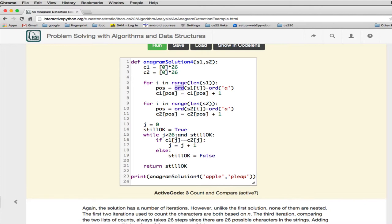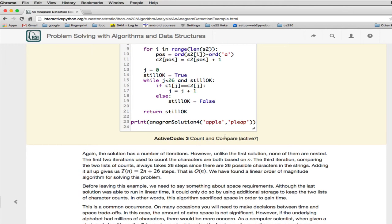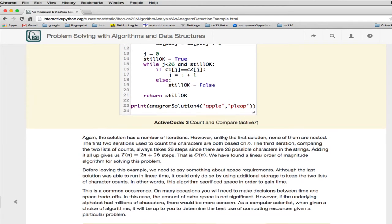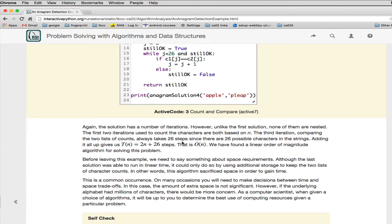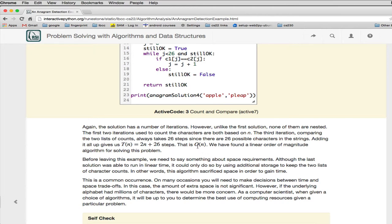It's called linear because it only goes up proportional to n as n goes up. So you'll see he does it here. He gets 2n plus 26 steps. So as n gets large, it's predominantly O of n.